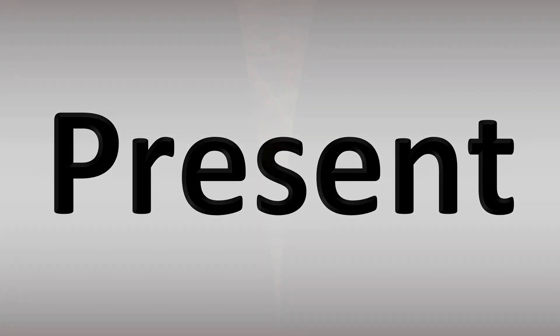Okay, present, or present, as a verb, and now you know.